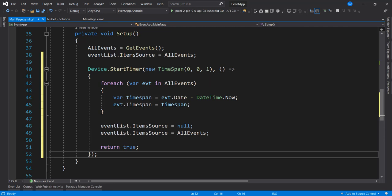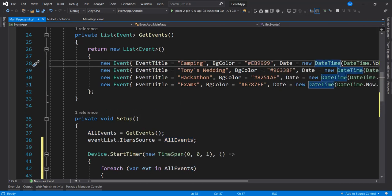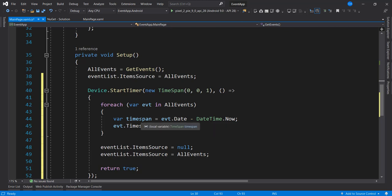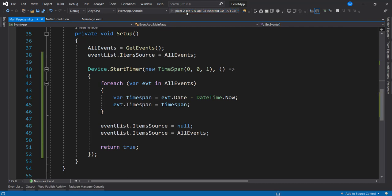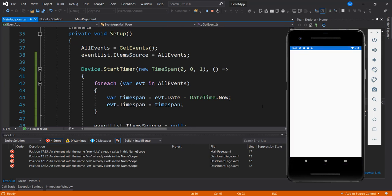What we are doing in the timer is looping through all the events and subtracting the current date from the event date to know the difference, and the result we get is a TimeSpan. That TimeSpan is set to the TimeSpan property of our event, and we reset the ItemsSource of the list to AllEvents. So by the time we run this now we should see our countdown starting from the current date and counting down as expected.